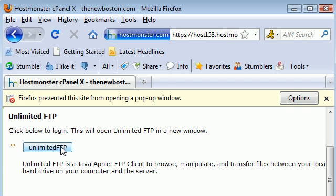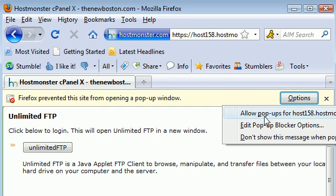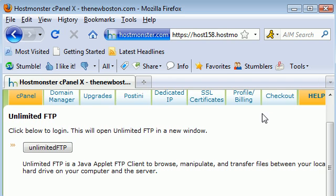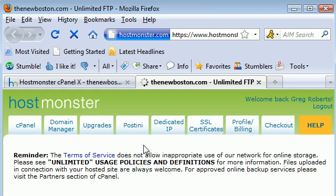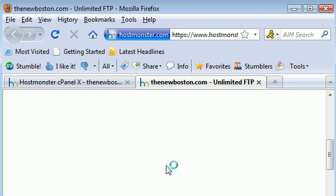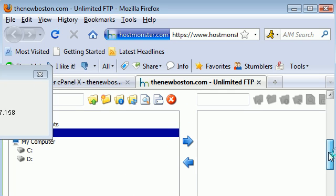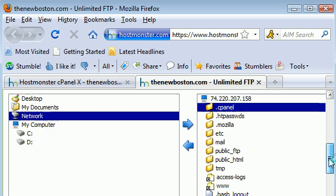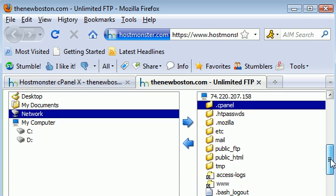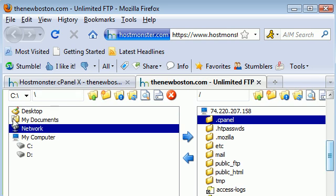Go ahead and click unlimited FTP. First of all we want to allow pop-ups, so allow pop-ups, and then go ahead and click unlimited FTP to get to your FTP account.